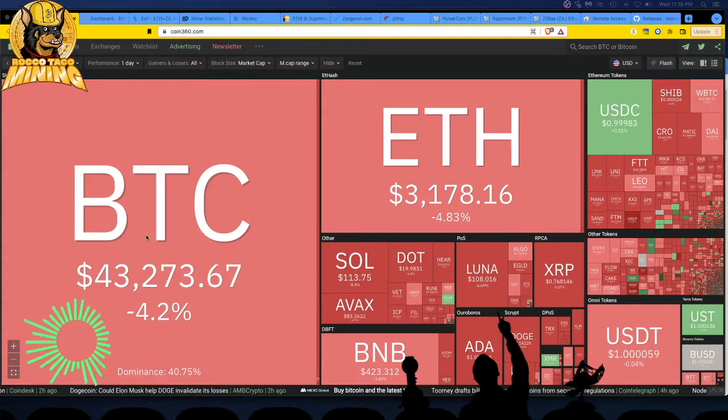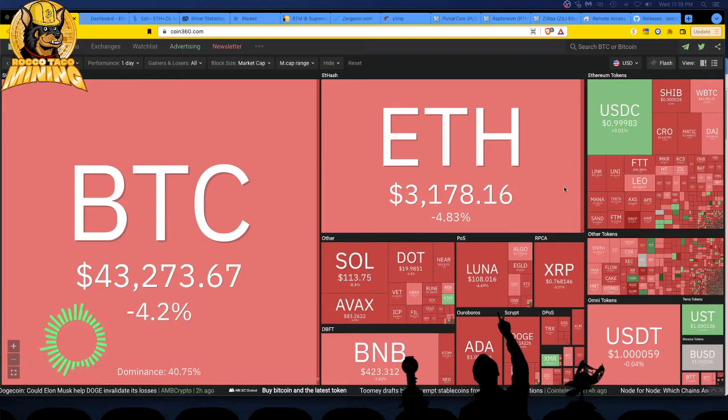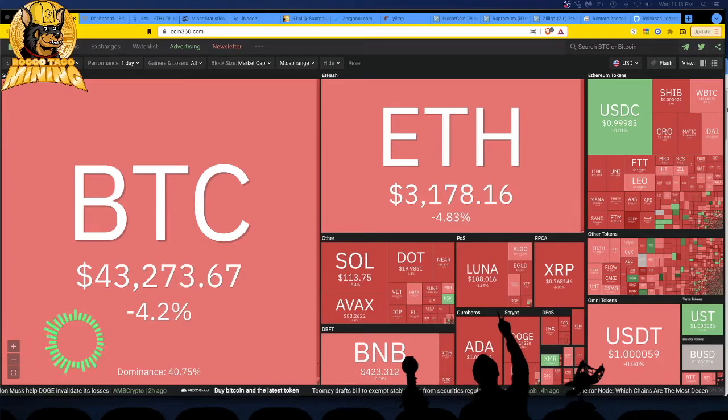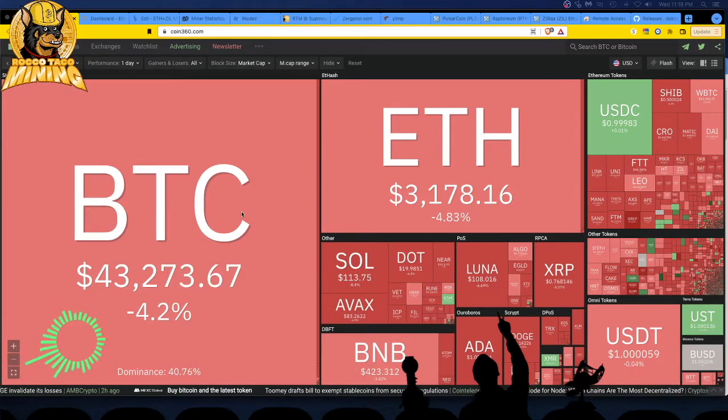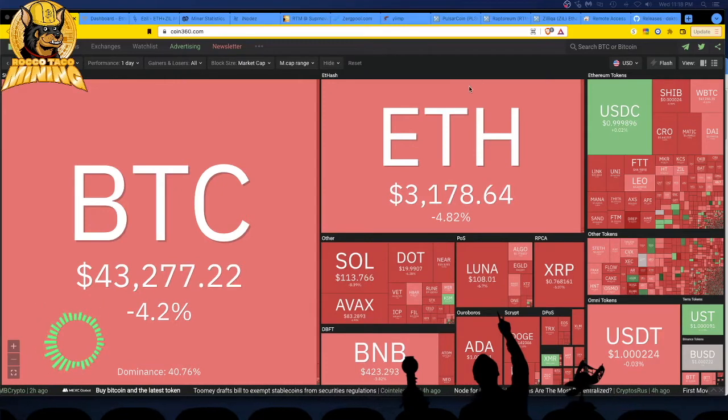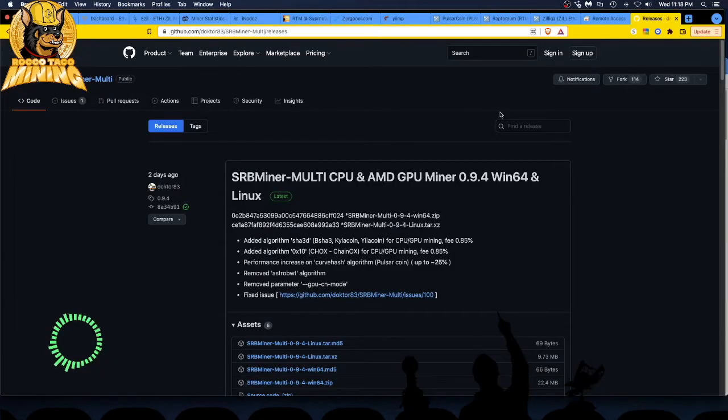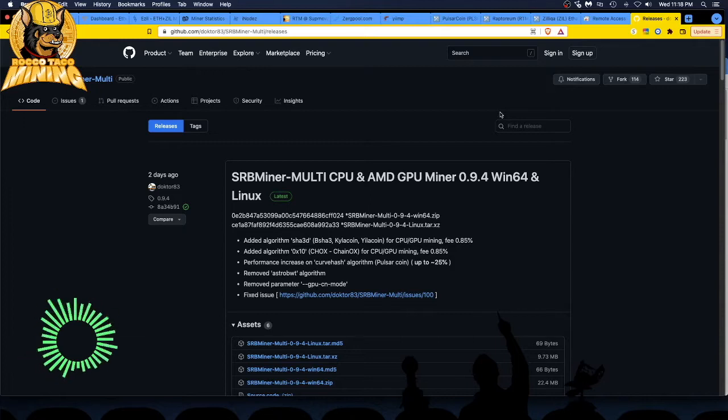Alright. Hey, today, SRB Miner, they have a new release a couple days ago came out and I just lost it. Where did it go? Oh my, it is, here it is. In the github.com, you can see the URL right there, right up here.